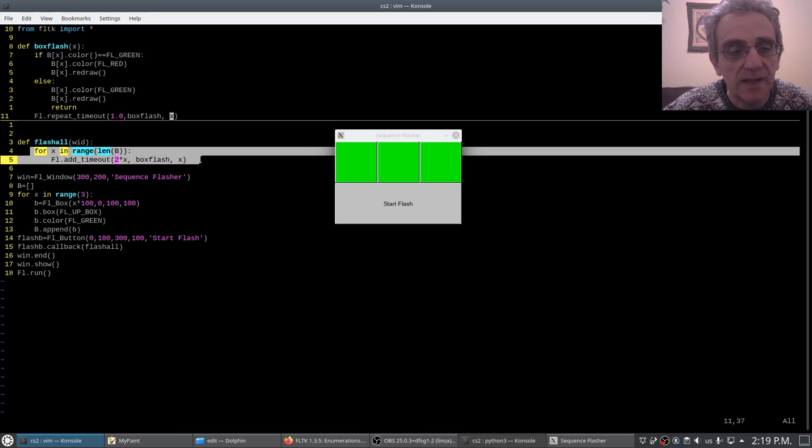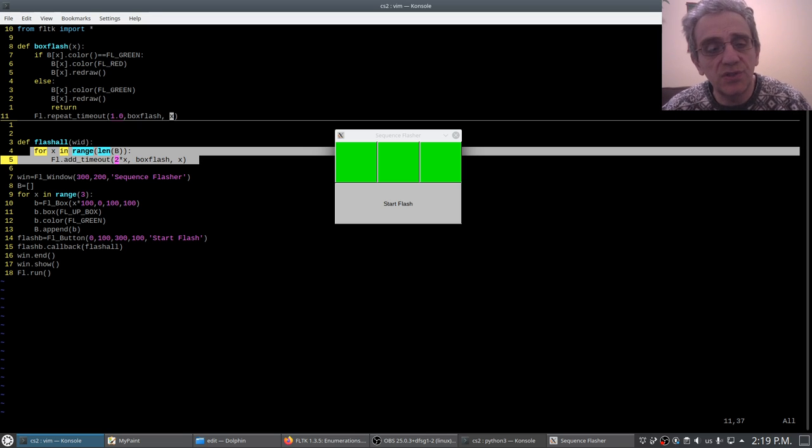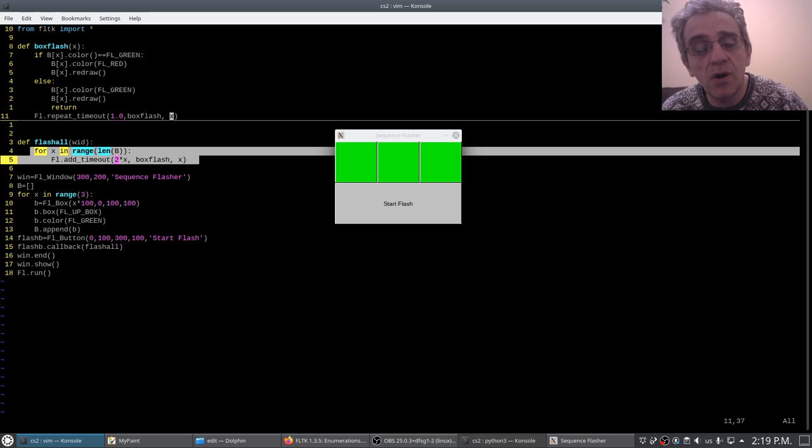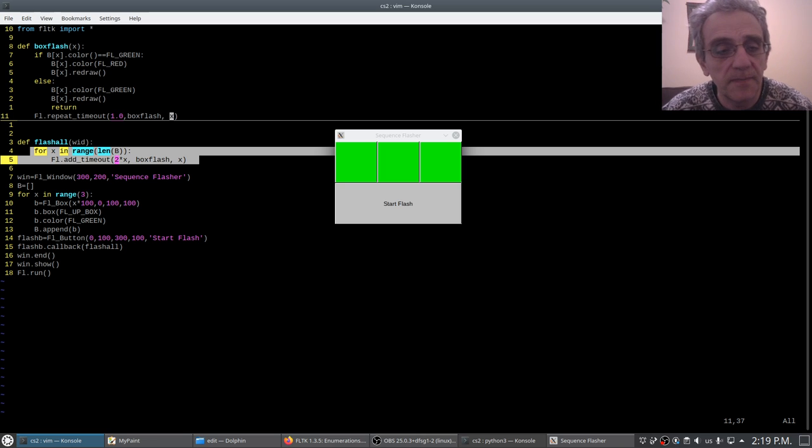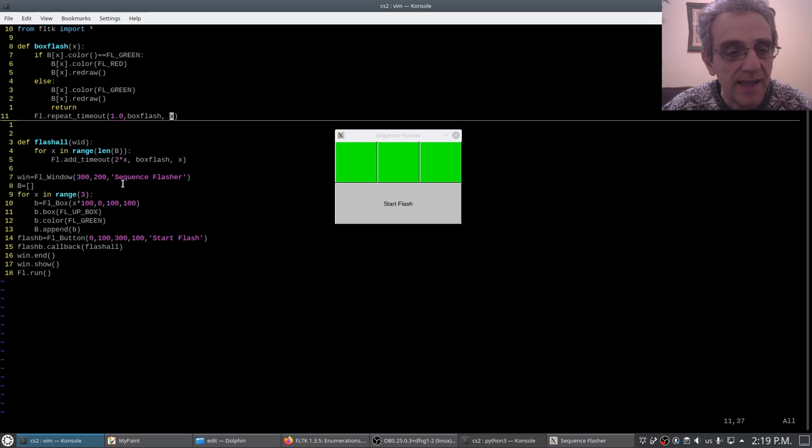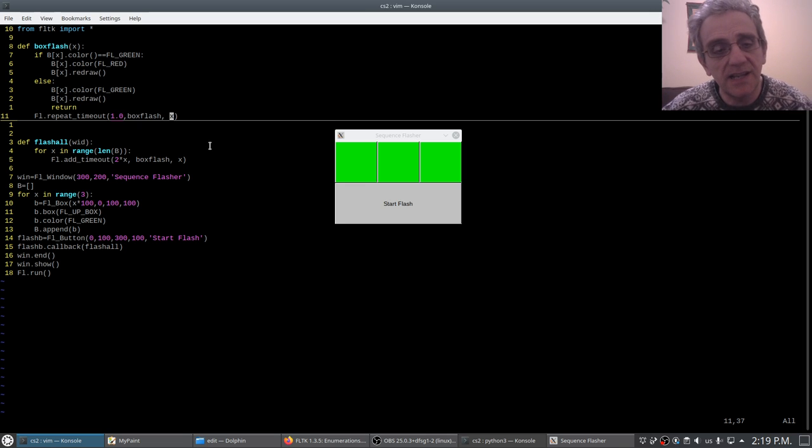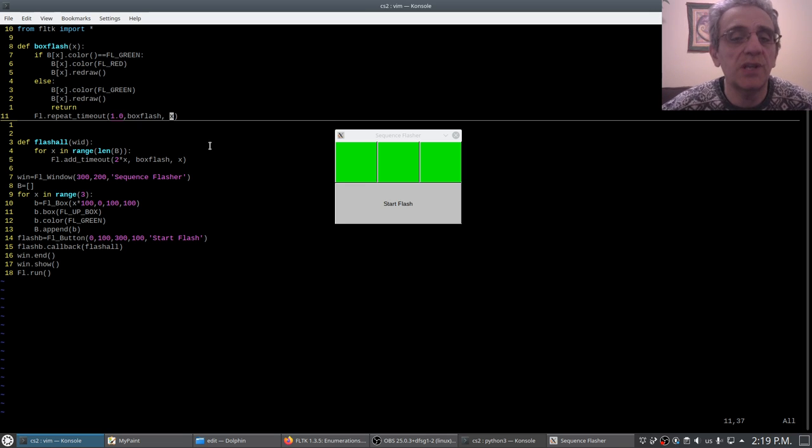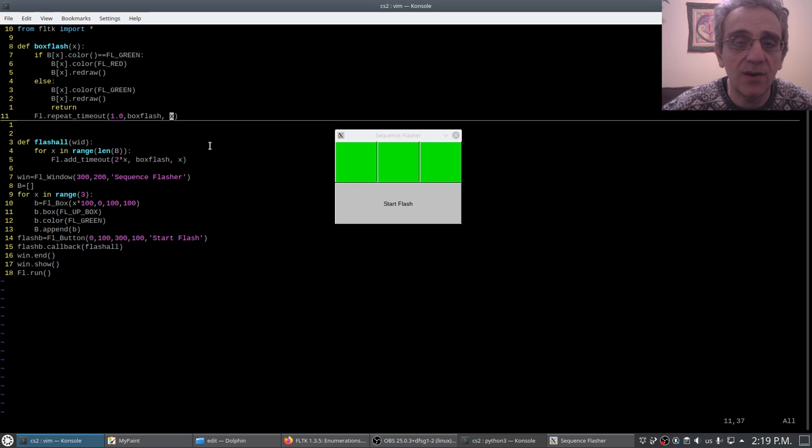Because that happens instantaneously, but those timeouts in the future are all stored. So that's a kind of a cool little trick you can do to make things happen in that order.